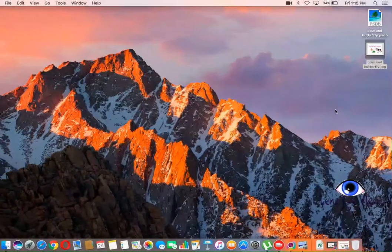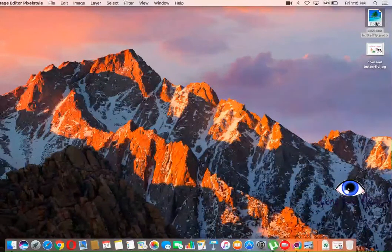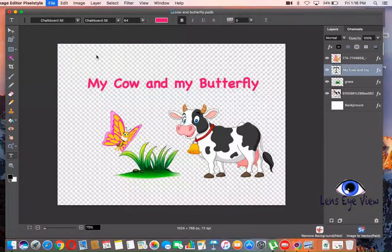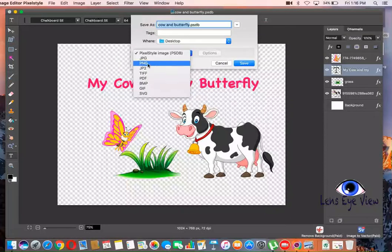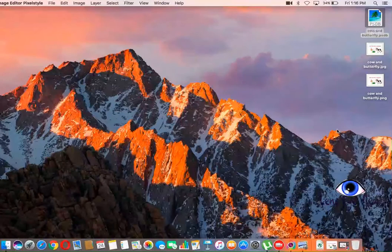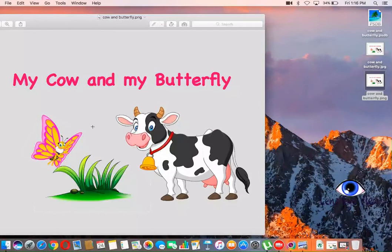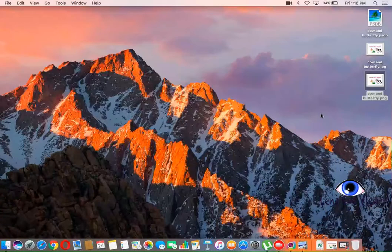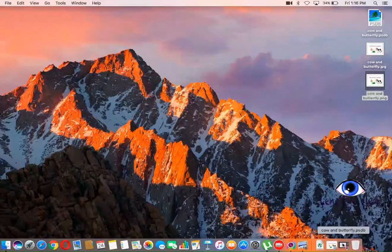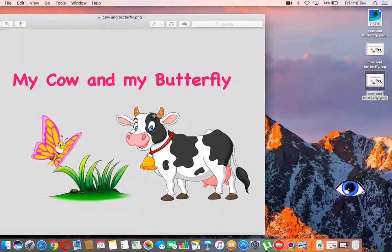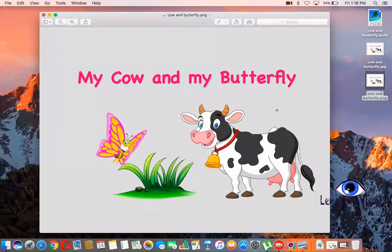But if you want it as a PNG, make the file format PNG and then Save. There you go. This is PNG — there's no background in there. Use this transparent format. You can see that one.